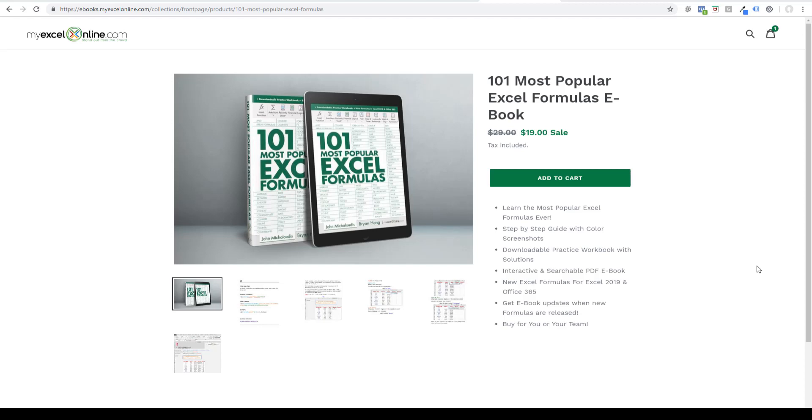G'day, it's John McAlunas here from MyExcel Online, and we have a special announcement today. We've just launched our first ebook. It is called The 101 Most Popular Excel Formulas, and it's been months in the making, and it is now live for you to grab.